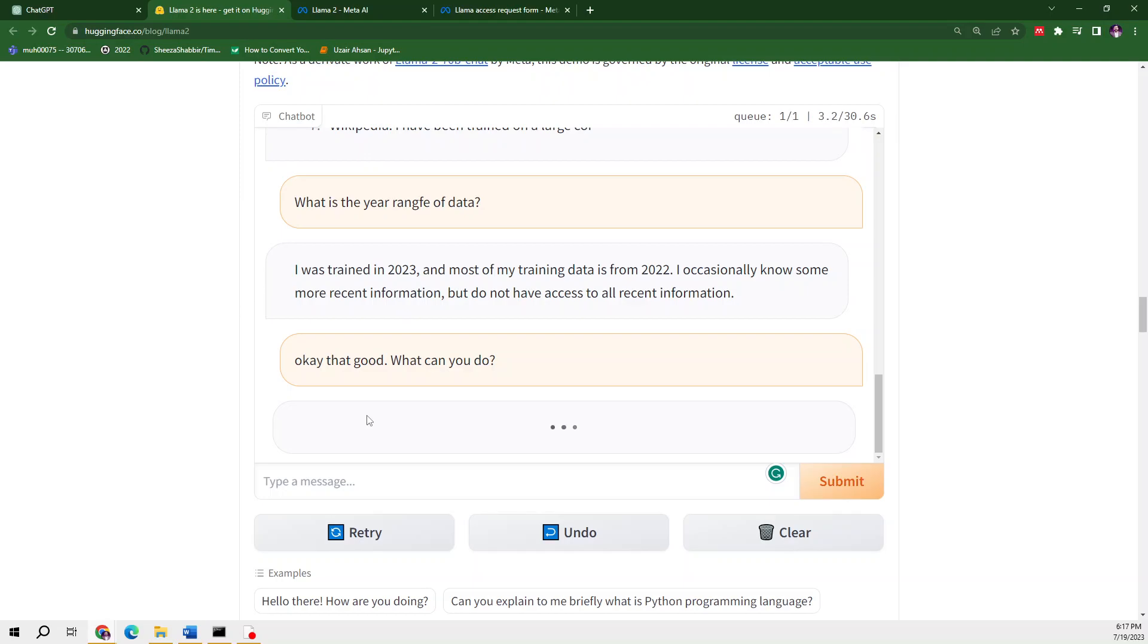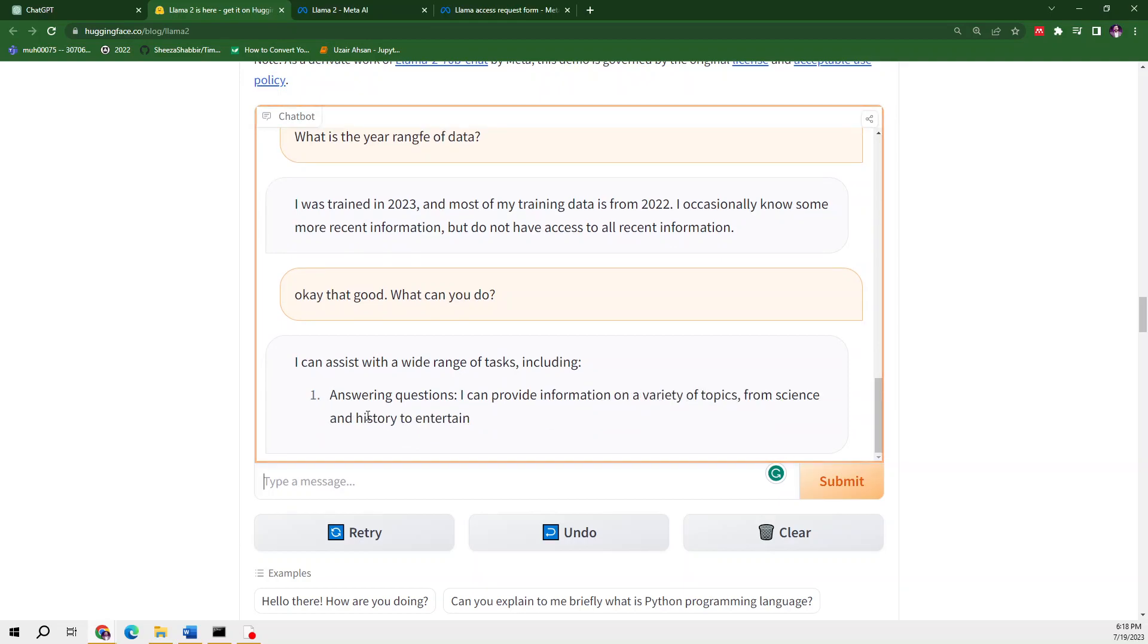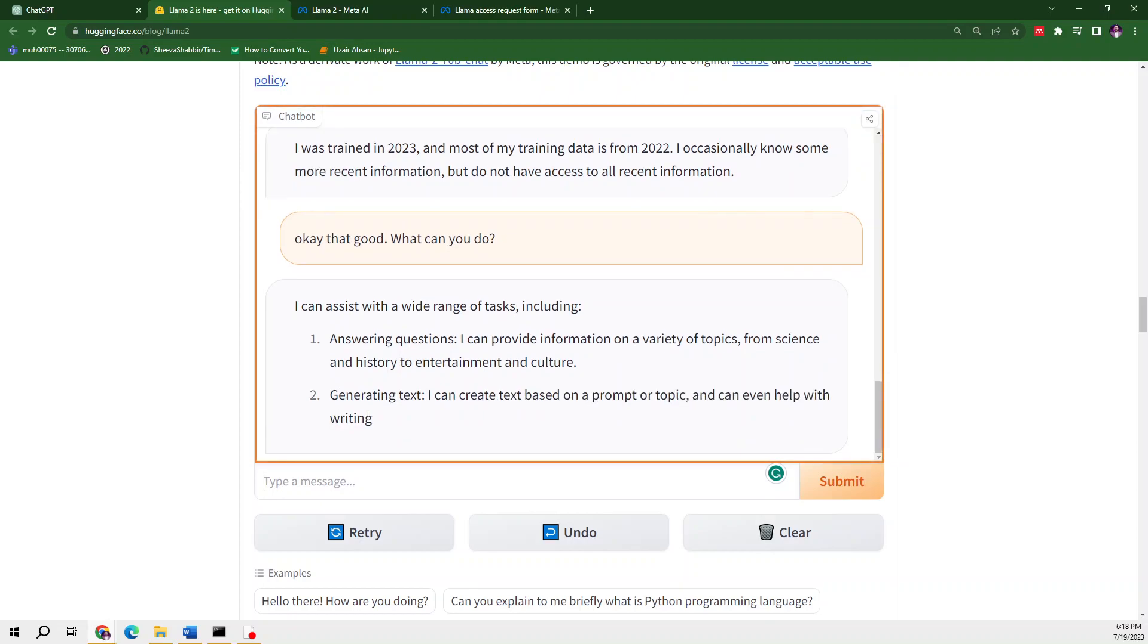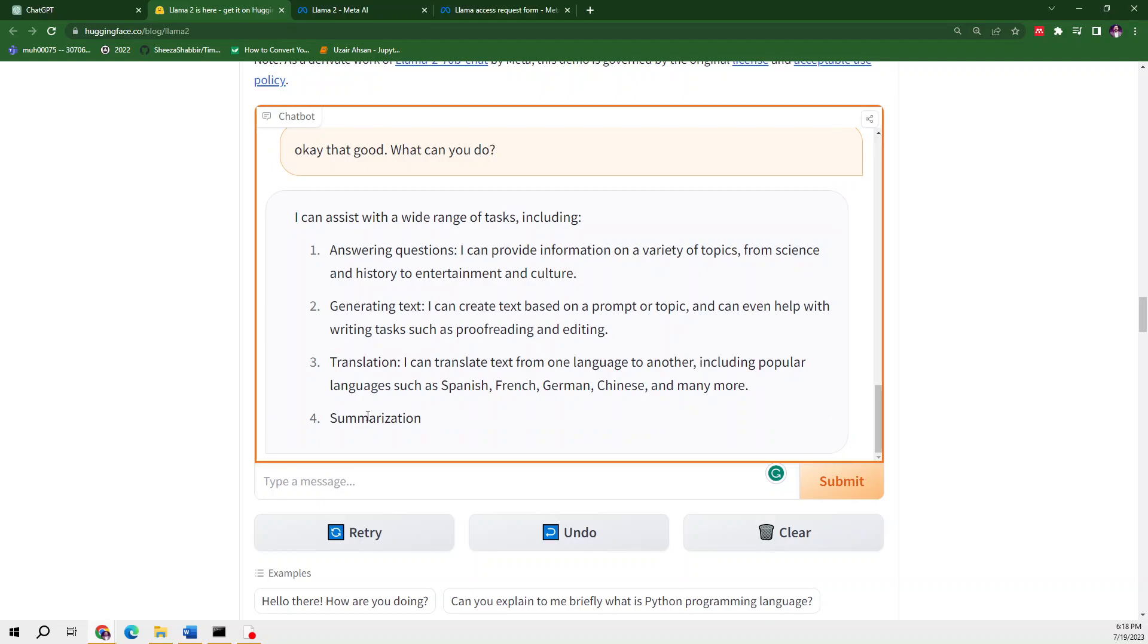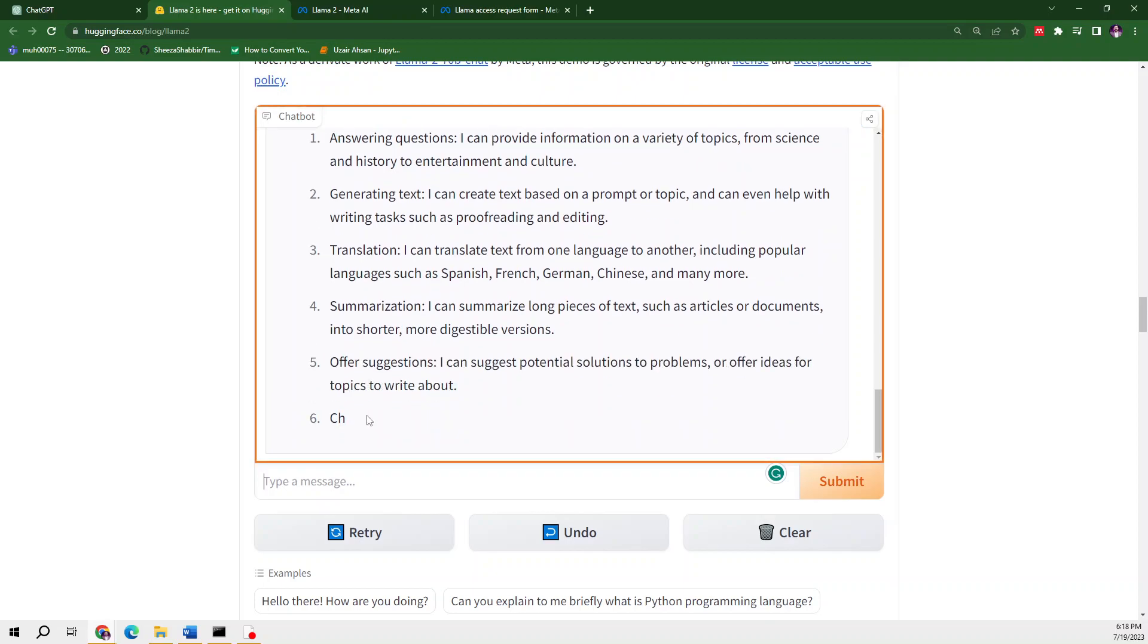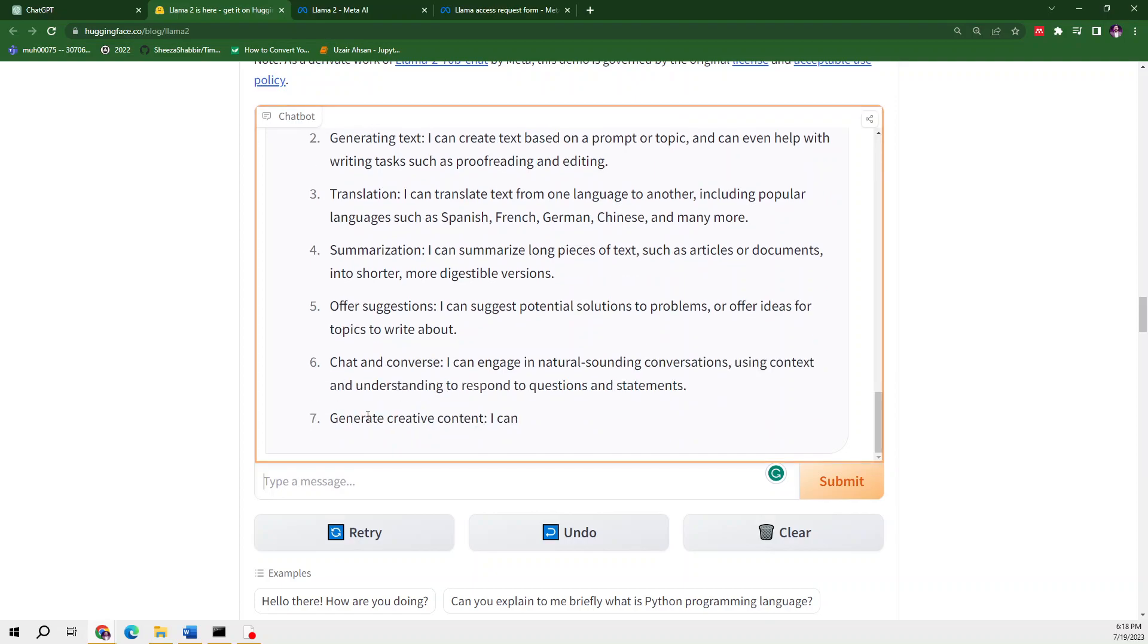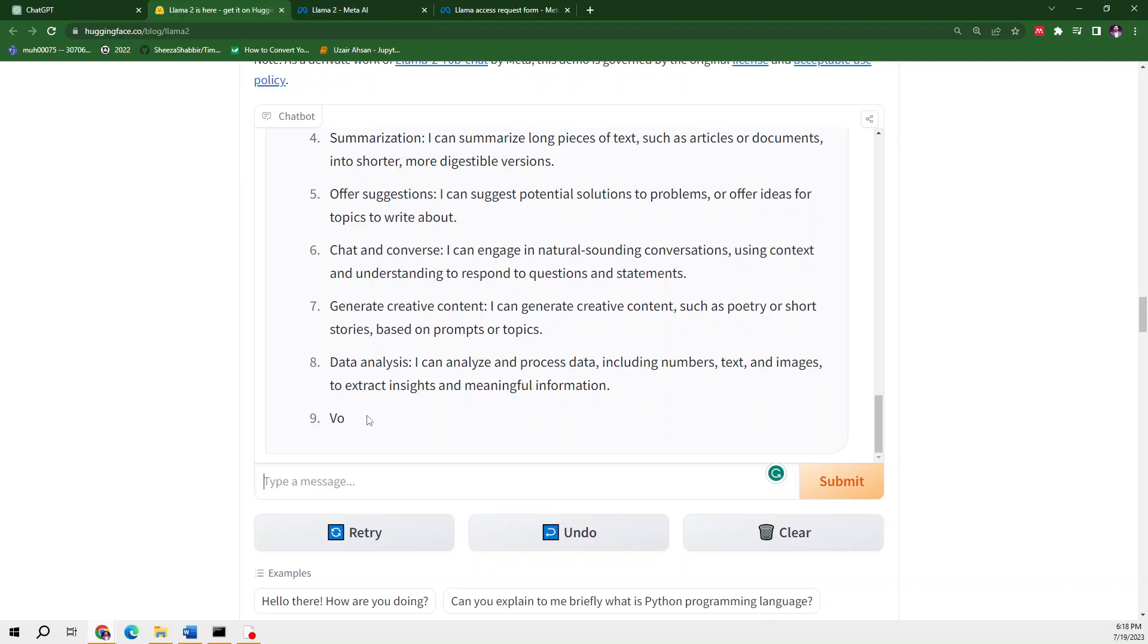Let's ask what can you do. It can assist us with a wide range of tasks including question answering—definitely it will be used in chatbots—generating text for content creation, translation, summarization—basically all the stuff related to natural language processing—and offer suggestions, chat, and converse.